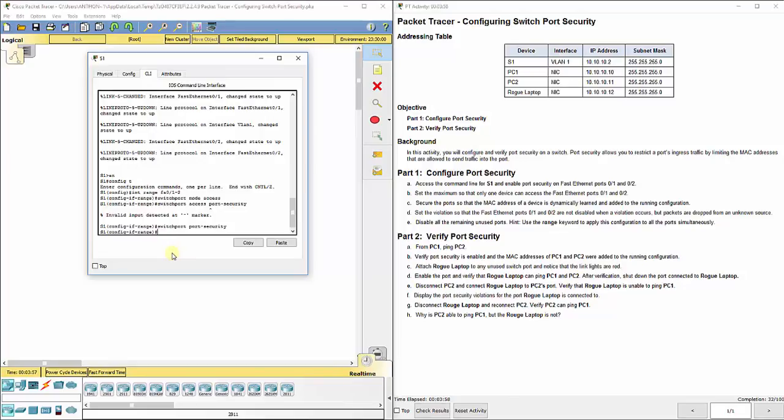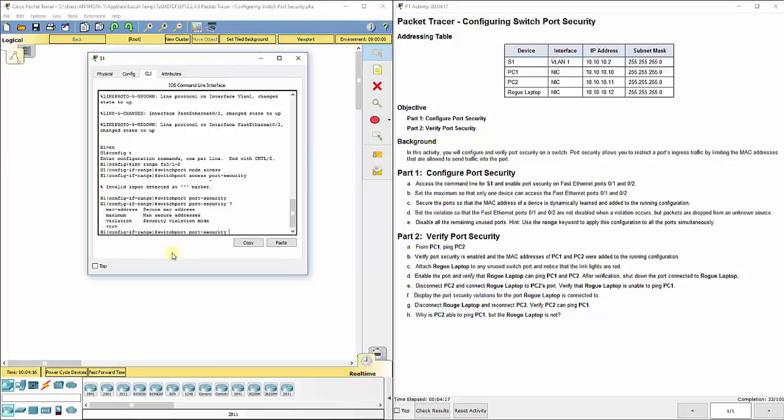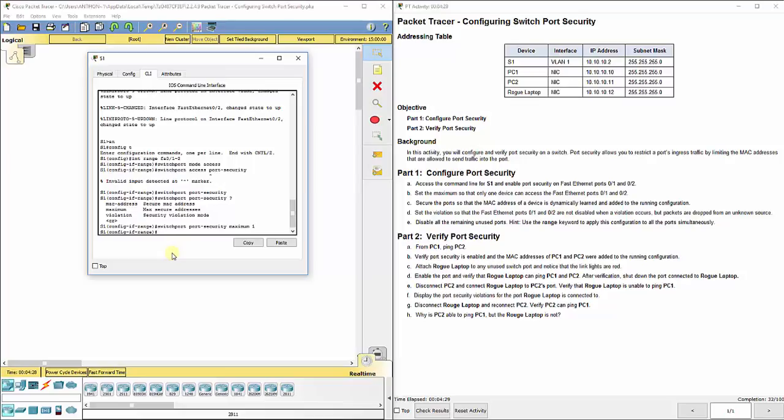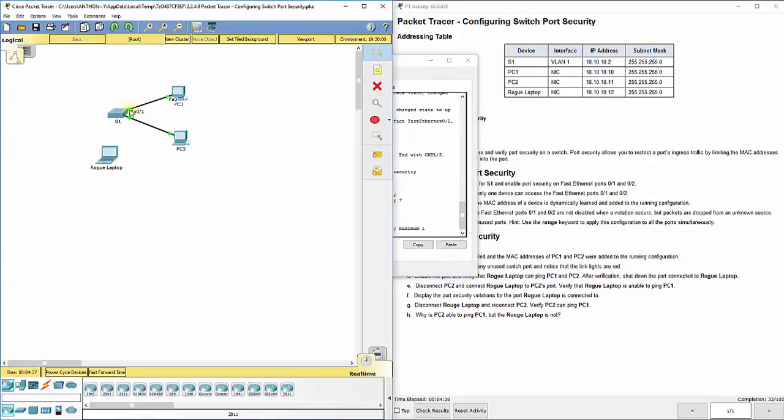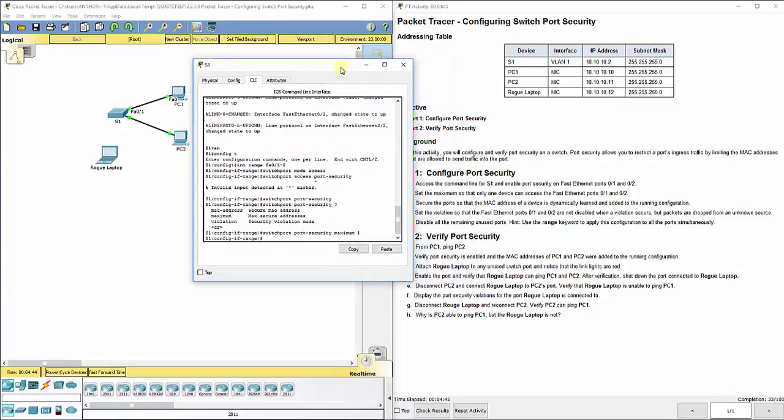Then we're going to look at the next line and it says set the maximum so that only one device can access the fast ethernet port 0/1 and 0/2. So we do switchport port-security, and if you hit a question mark, you can see what available commands are there. We've got maximum. So we want to set it where it only learns a maximum of one MAC address from a device for that one port. When it first learns about PC1, which is connected to FA0/1, it's going to be locked in to FA0/1. It can only learn one. It cannot learn more than one.